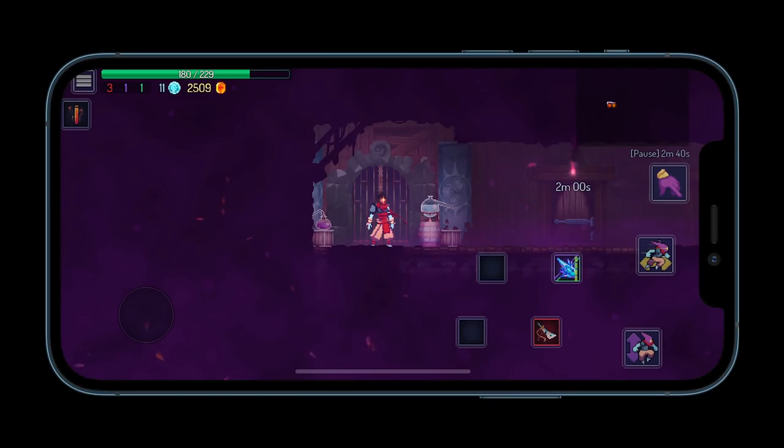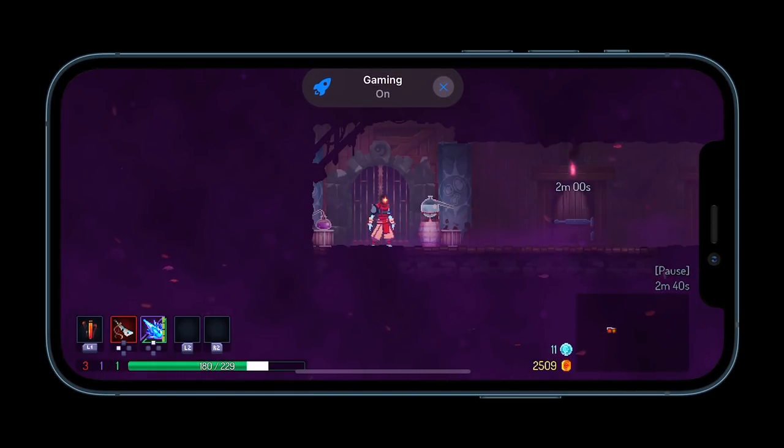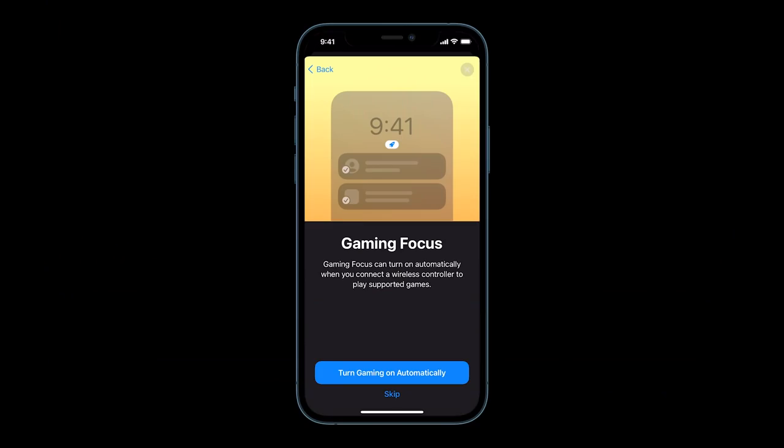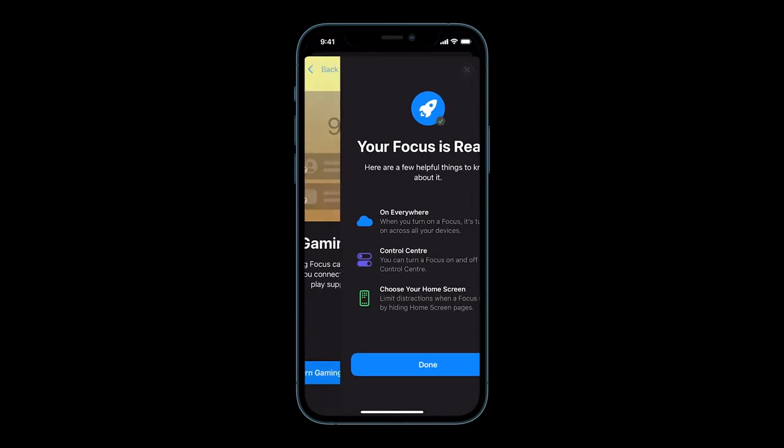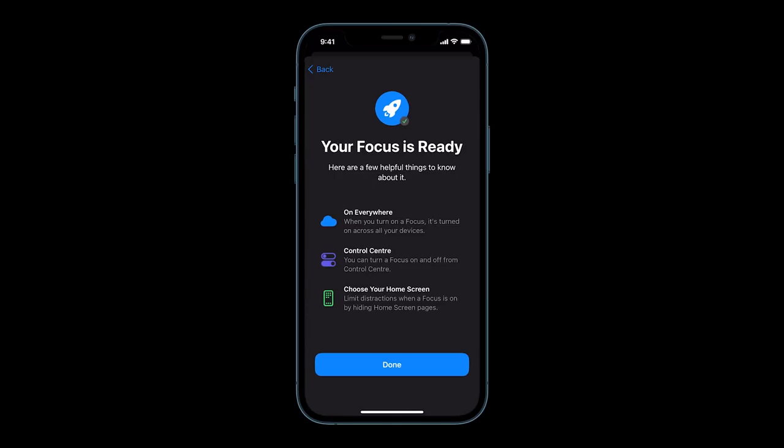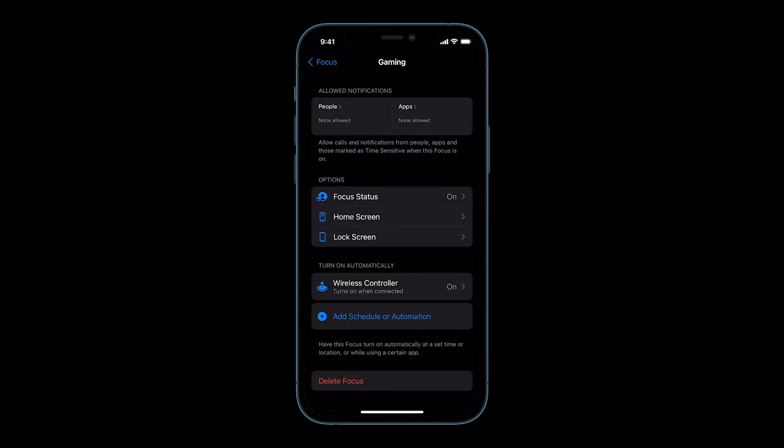You can also allow gaming focus to turn on automatically when you play with a controller and you can let others know you're gaming with a status that says you have notifications silenced. There is quite a lot more here than meets the eye, but I'll leave it up to you to play around with.